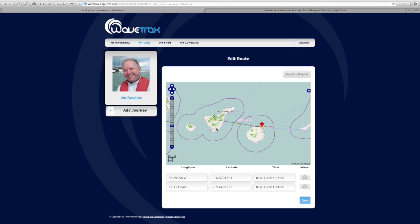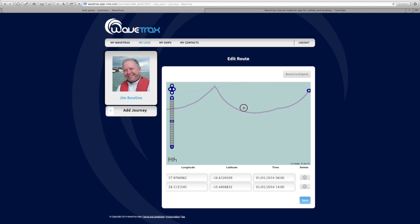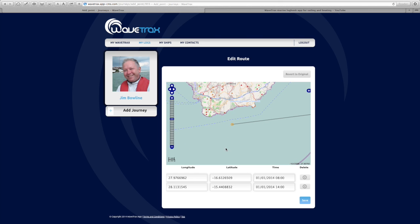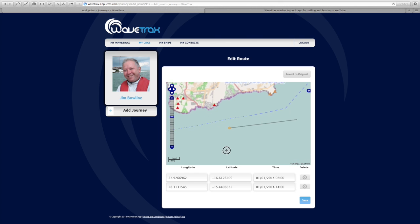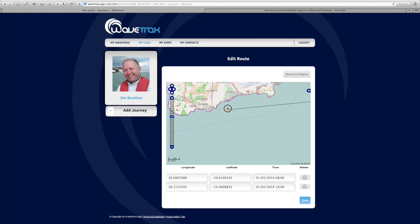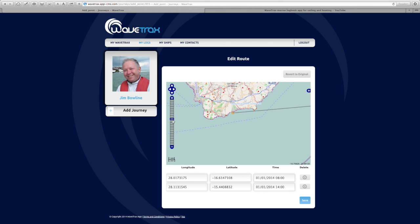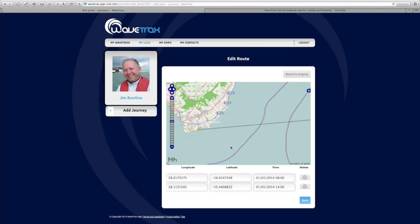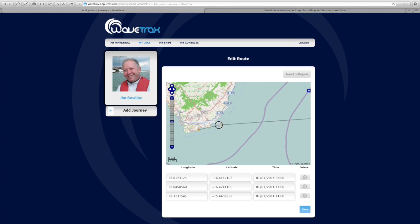Hit the editing function and you'll see that the straight line now appears with a number of editing circles. Move the starting circle to where you started — zoom in to make sure you get it reasonably accurate. The starting point is from this marina here, so place the point just outside it.